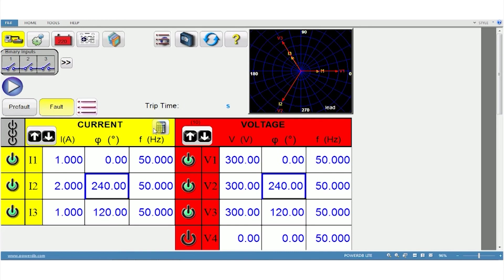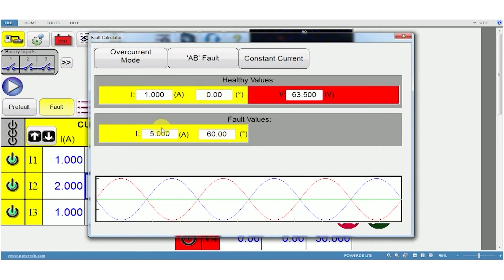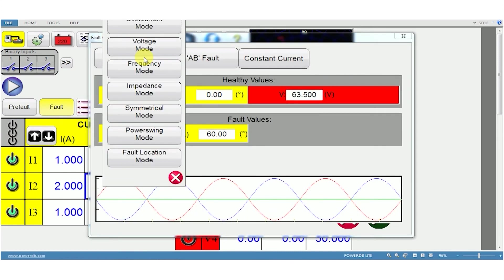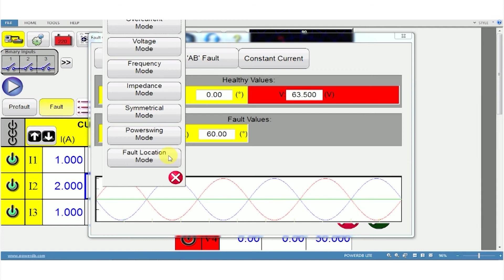Click the calculator button and different modes will appear. There are overcurrent, voltage, frequency, impedance, symmetrical, power swing and fault locator modes available. To go into detail about each mode would be time consuming. These modes will be covered in a separate video.